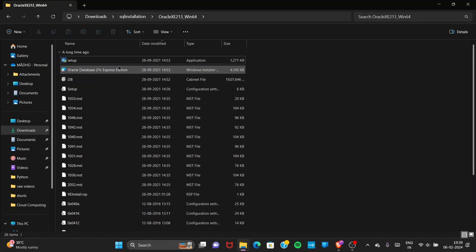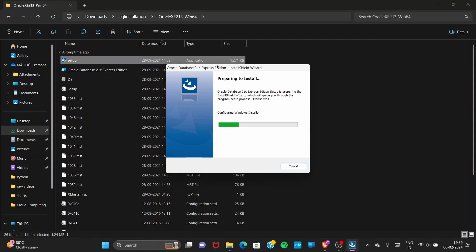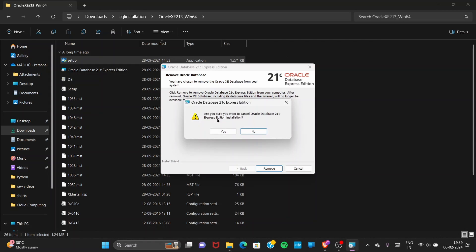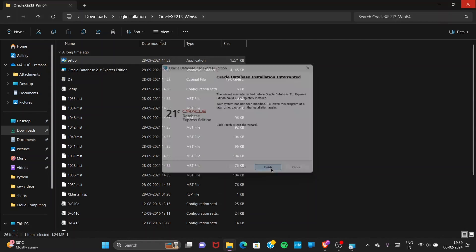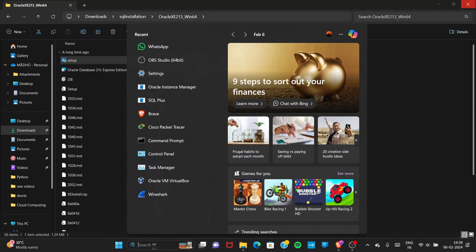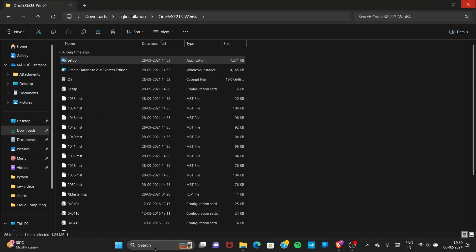Rather than using the Oracle Database 21c Express Edition shortcut, you can also click on Setup and try to install — it will show the same installer pop-up. After installation, go to the search box and type 'SQL Plus' — you will find the SQL*Plus software.